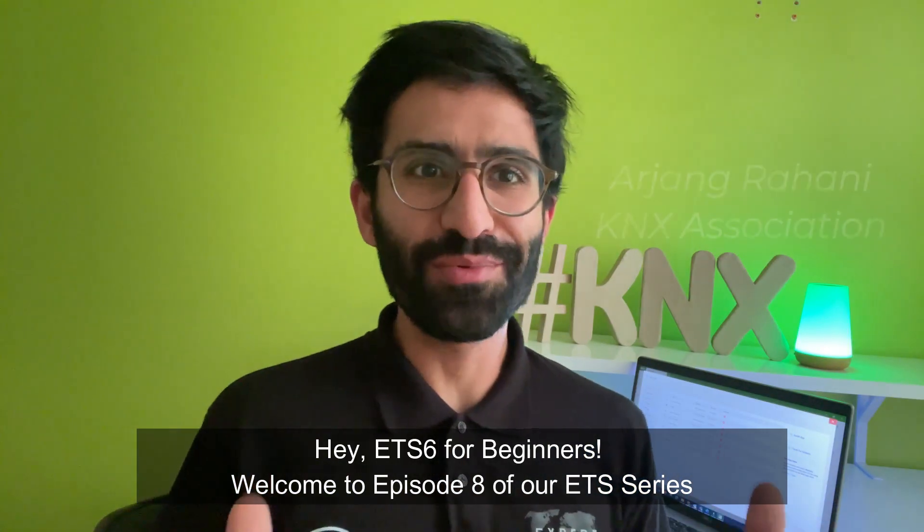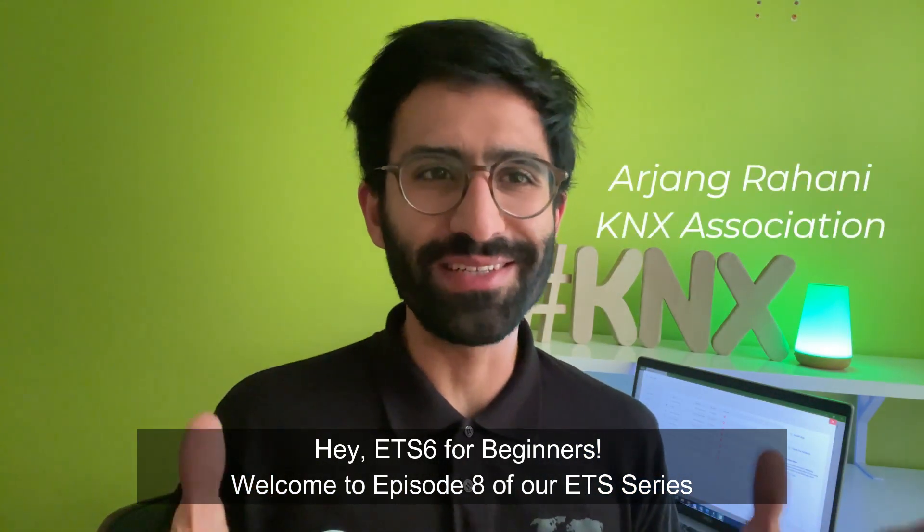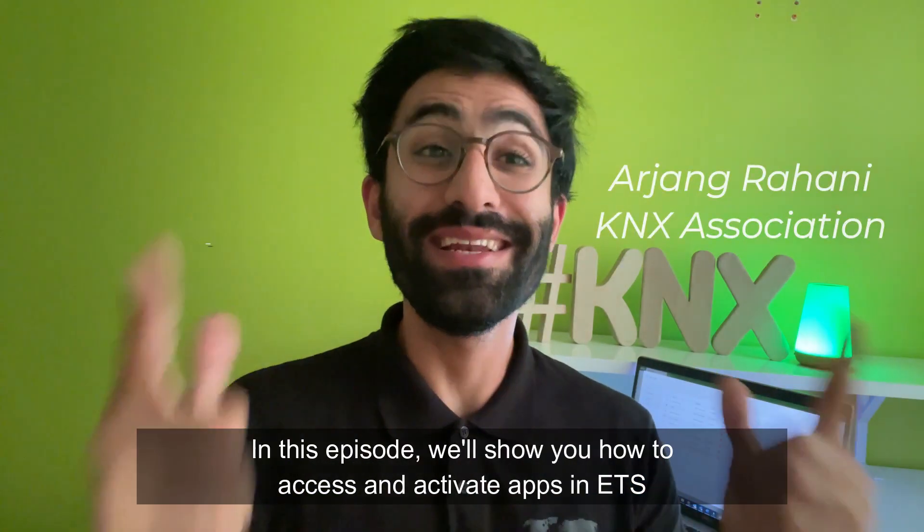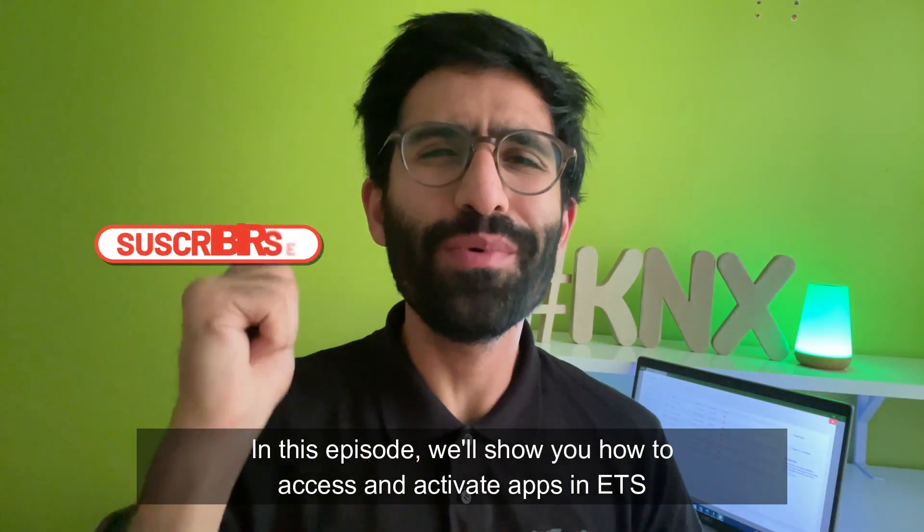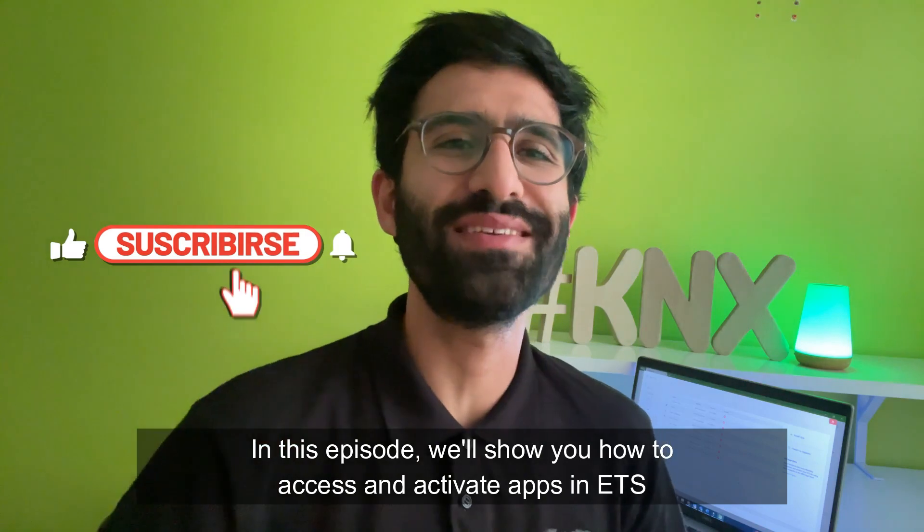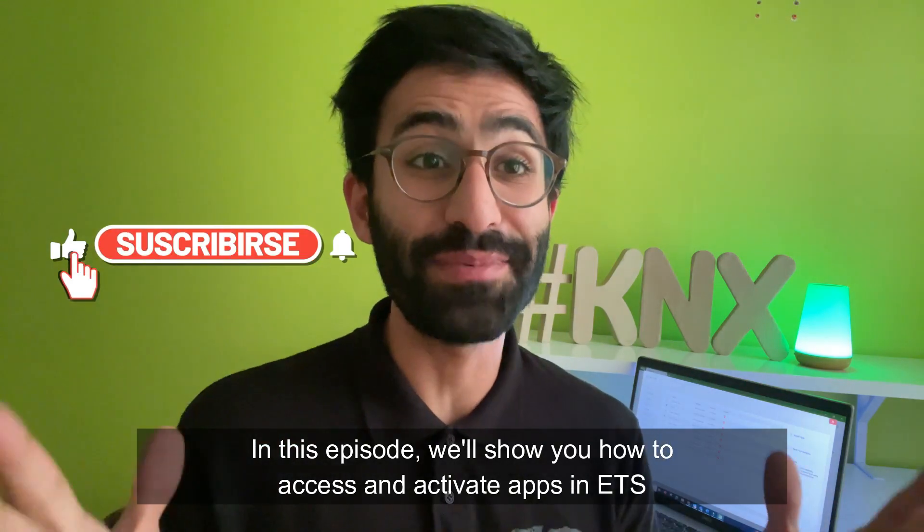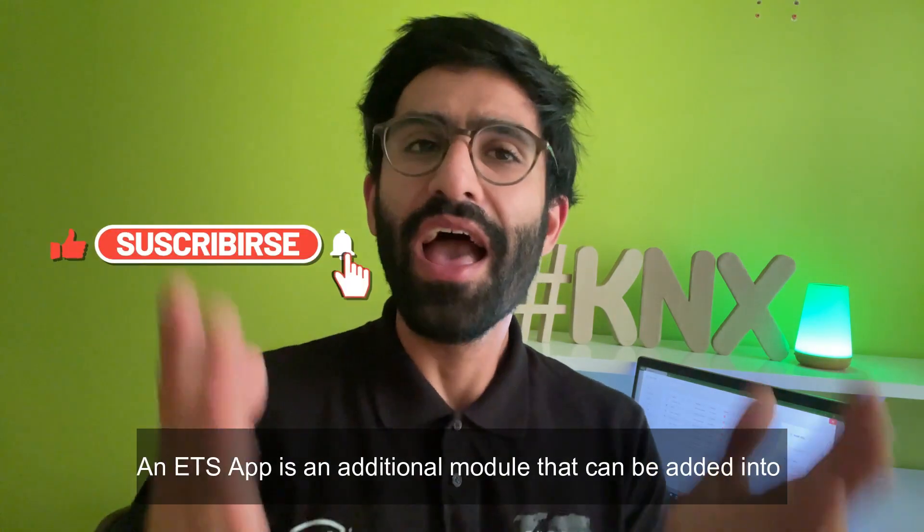Hey ETS beginners! Welcome to episode 8 of our ETS series. In this episode, we will show you how to access and activate apps in ETS.